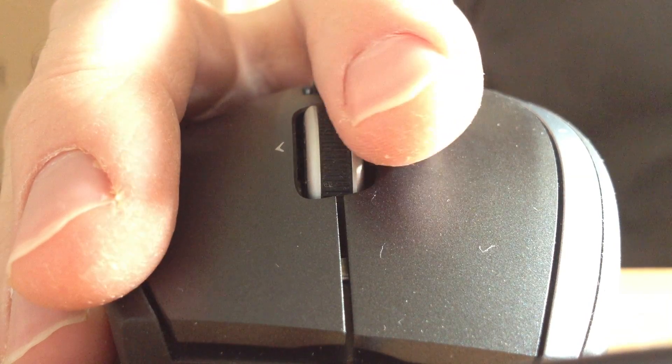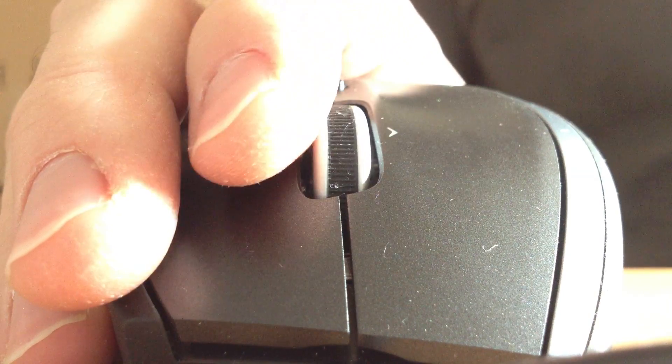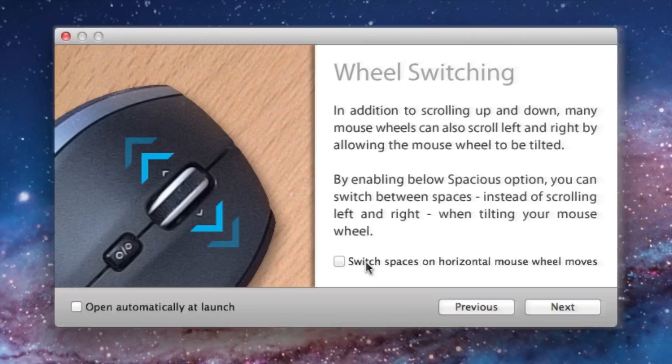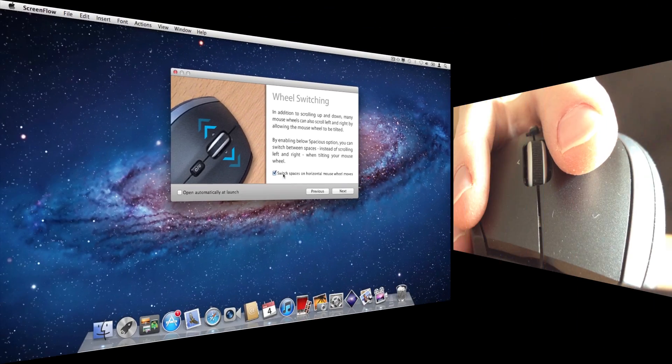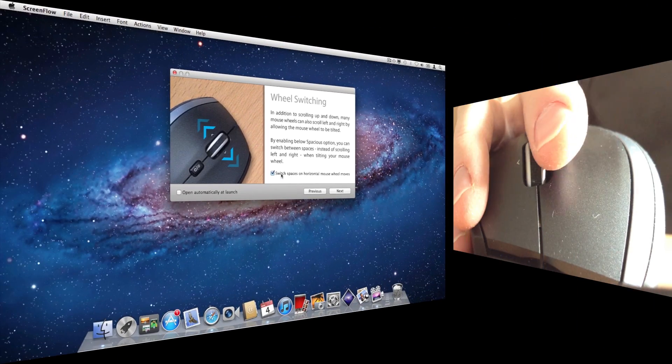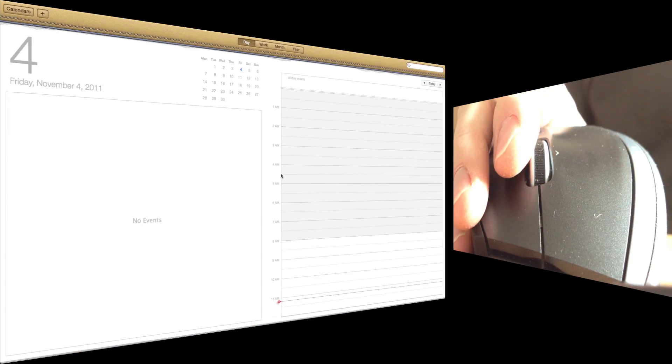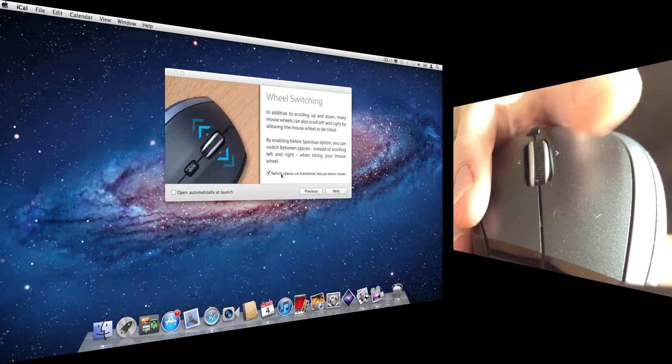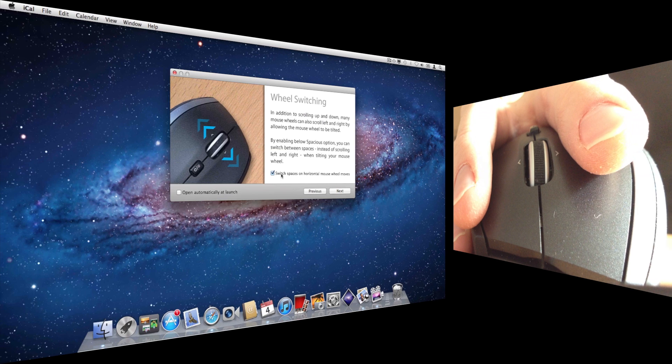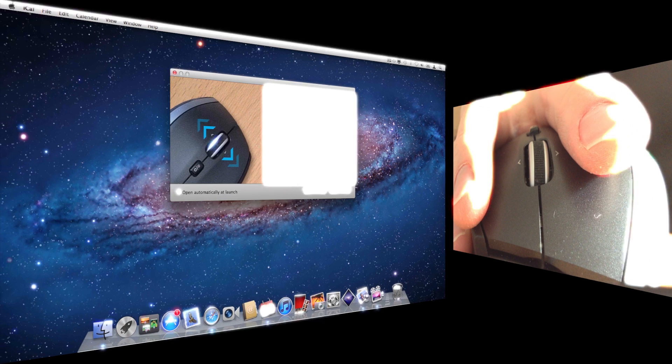But there's more. If your mouse wheel can scroll left and right, you can turn on an option in Spacious and henceforth use it to switch to the next or previous space instead. It's amazingly simple.